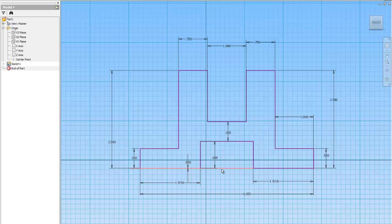You'll have to delete that line. Hit escape, click on the line, press delete, and there is the outline of the rod support.